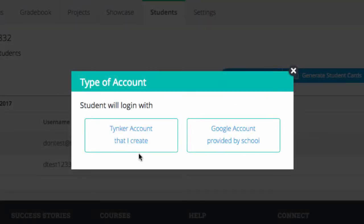Here we're given another choice: we can create a Tinker account or we can use a Google account for students to log in through. Let's create a Tinker account.